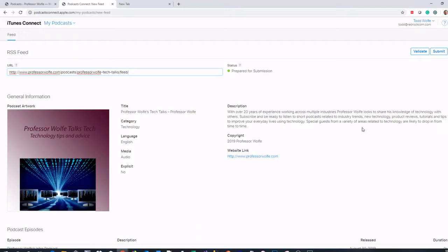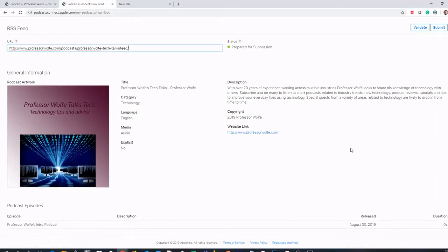The submission process will take anywhere from maybe 30 minutes up to three weeks. It depends on the content and how many podcasts are in the queue for the Apple folks to approve. This is going to vary based upon the different podcasting service you choose to use.